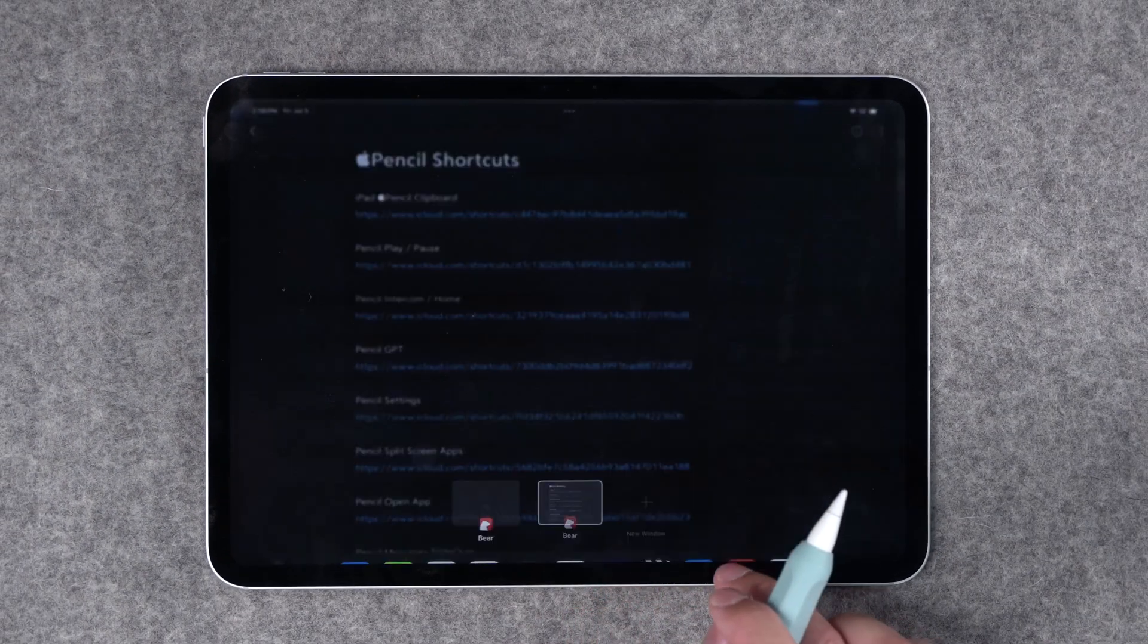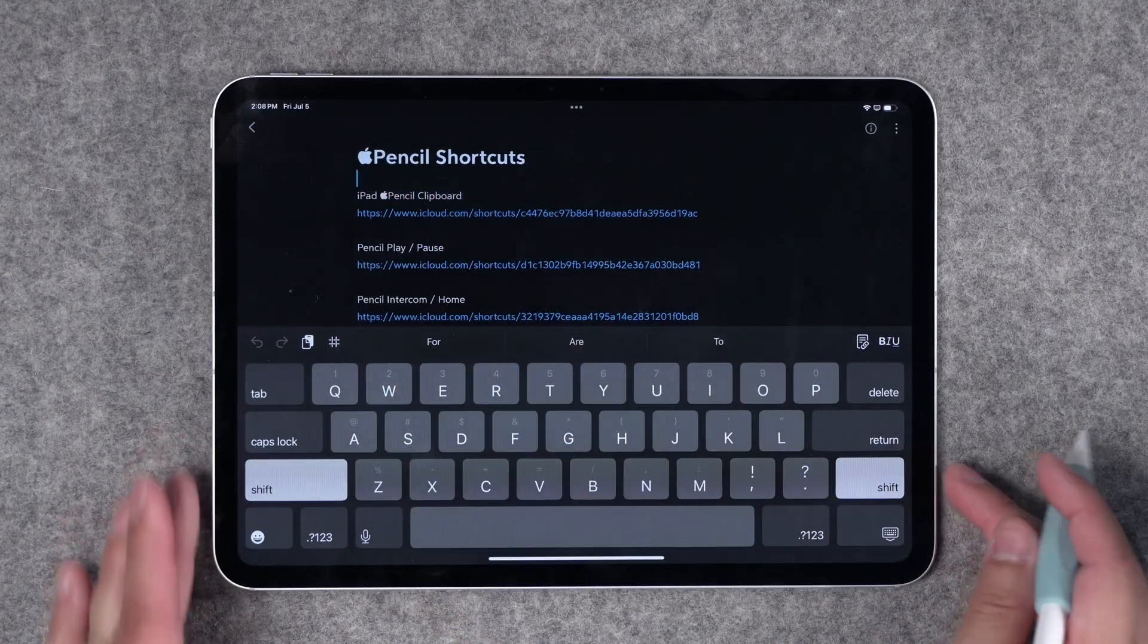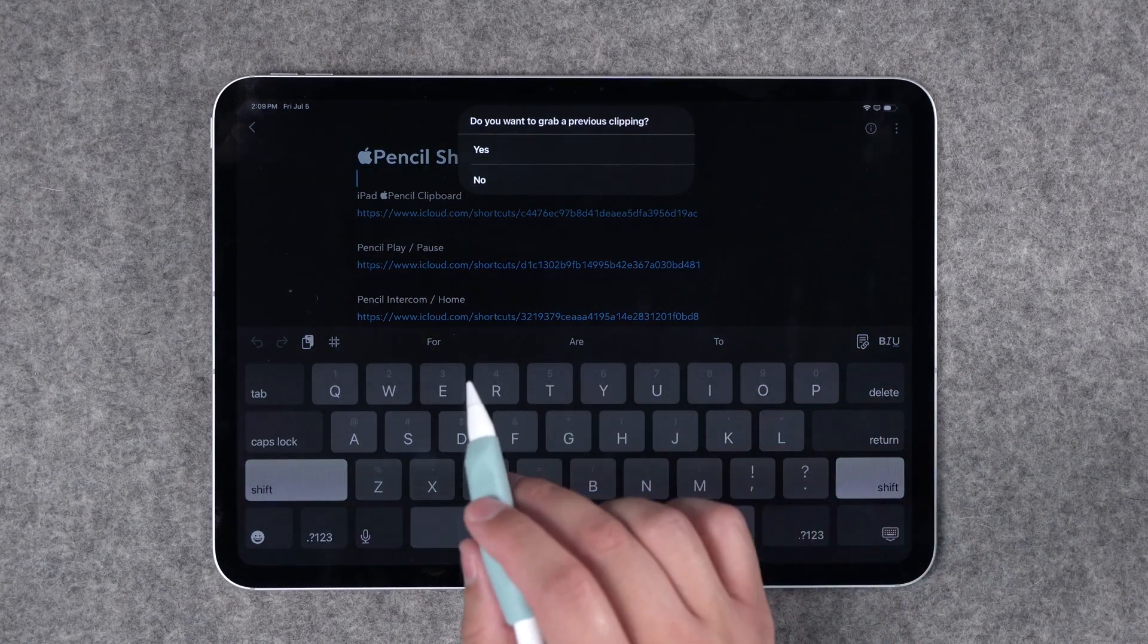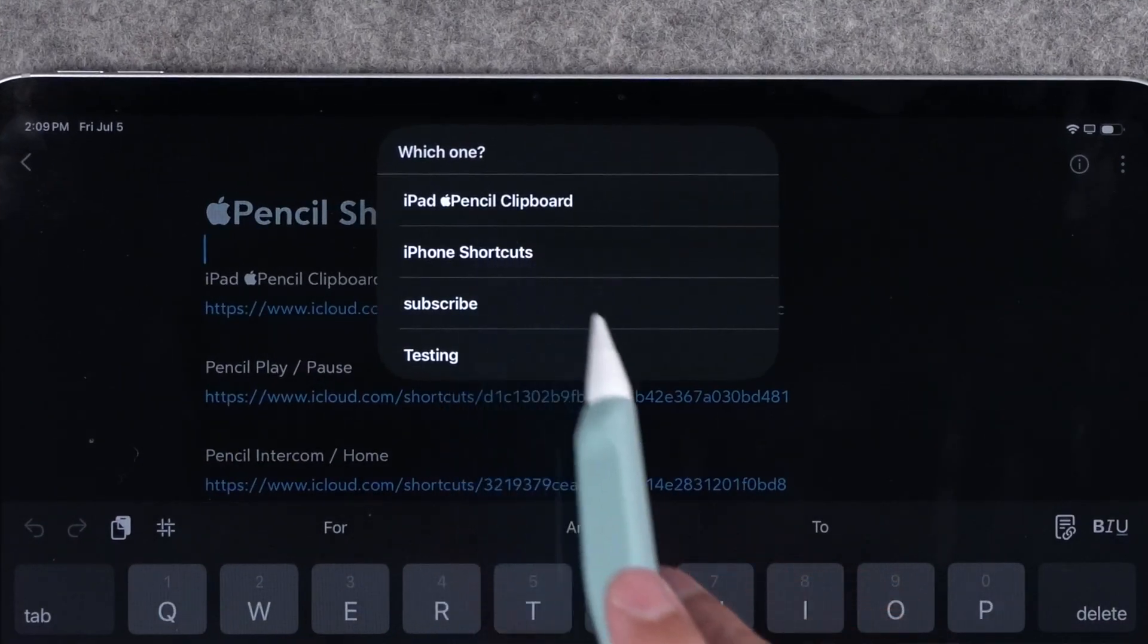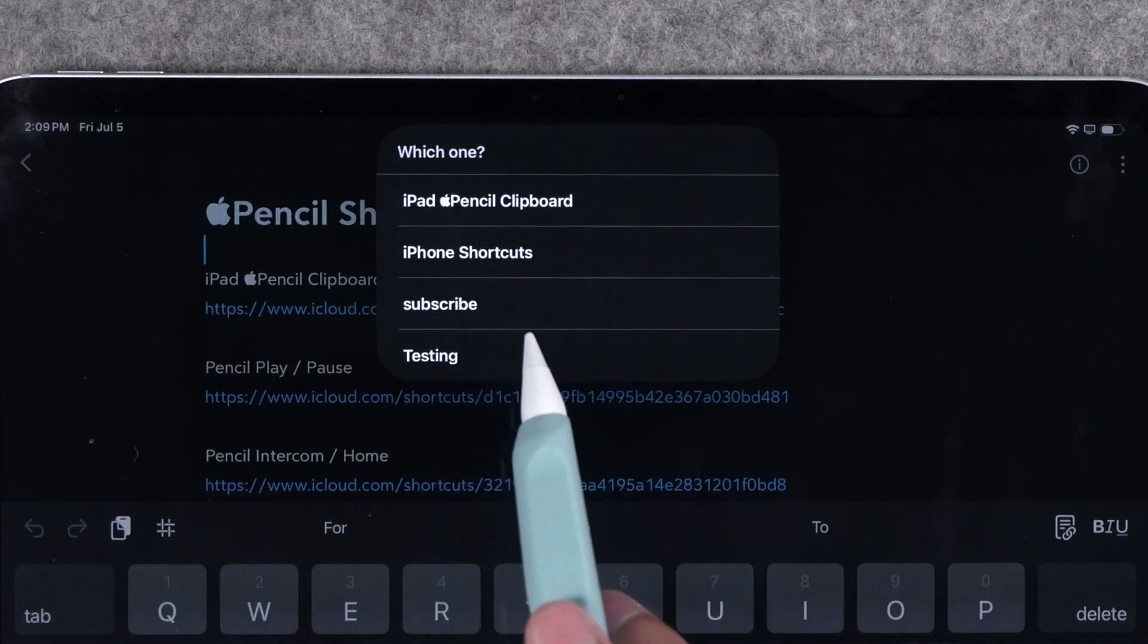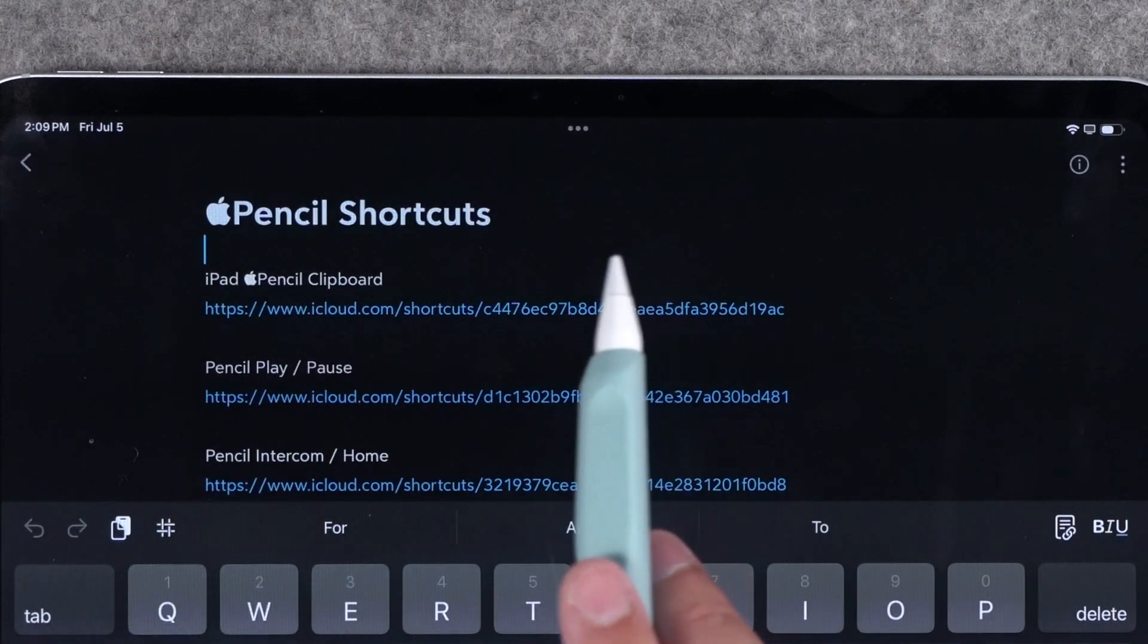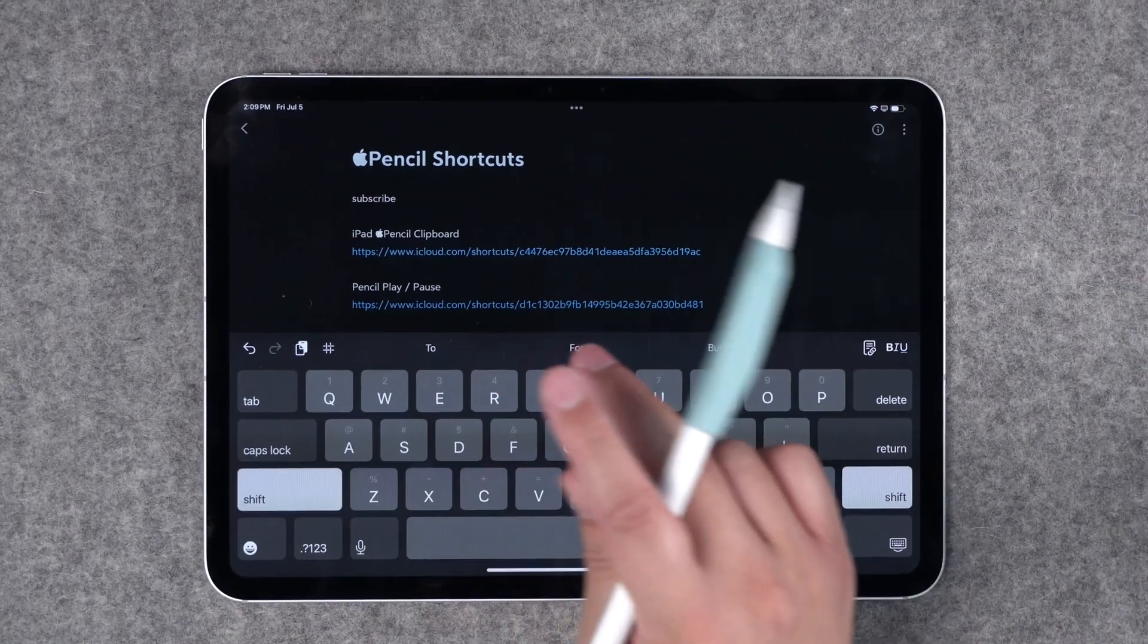I'll go over to one of my bear notes and I'll copy something to my clipboard like the title for this shortcut. I'll hit copy and now I'm going to squeeze my Apple Pencil which is going to run that shortcut. It's going to save what I just copied to the clipboard. Then this menu is going to pop up. Do you want to grab a previous clipping? If I tap yes now I'm going to be presented with a list of items that I've copied before and saved to data jar. Now if I want to paste something different like subscribe you should definitely subscribe to the channel. Now I can paste and I'm pasting what I just selected from my clipboard history.